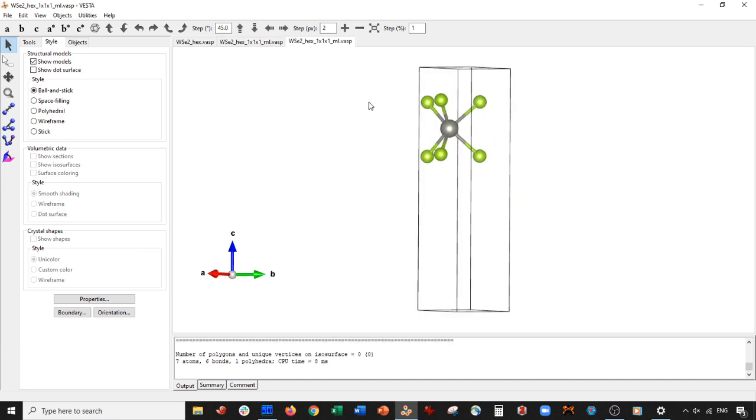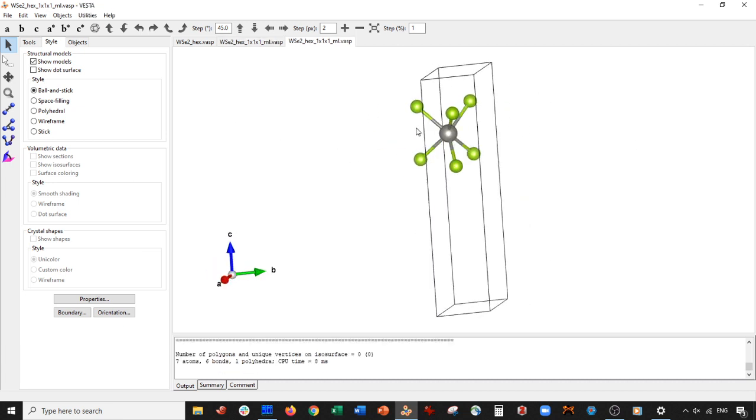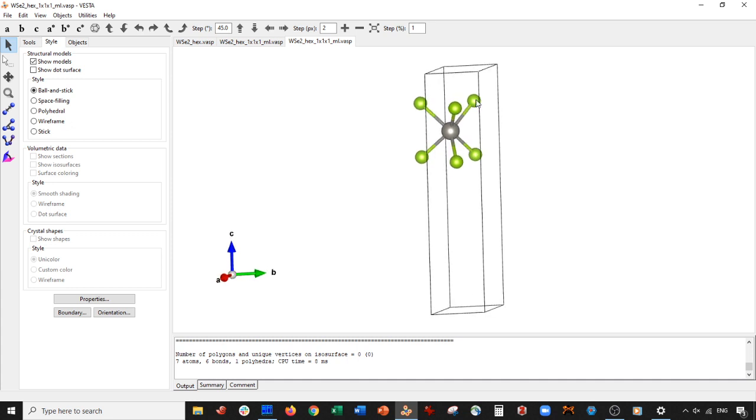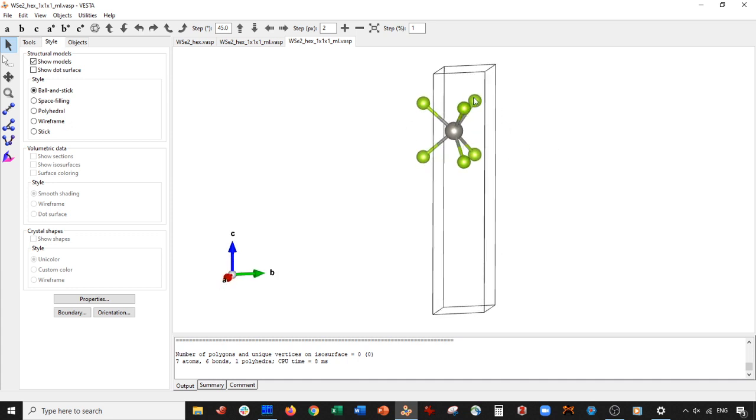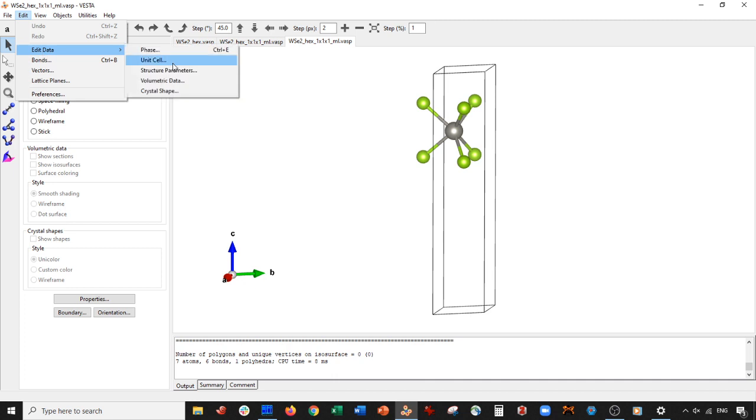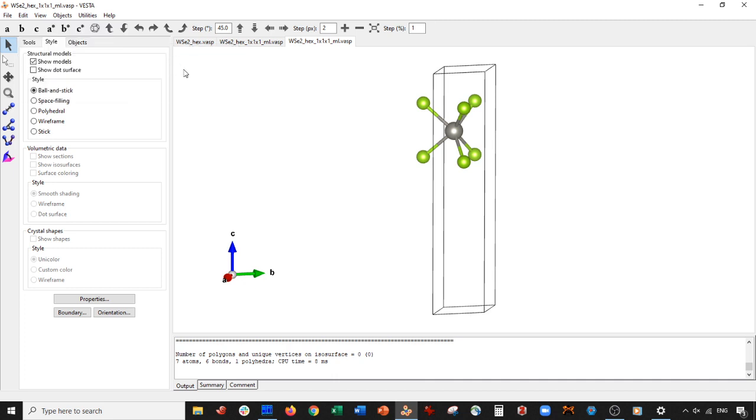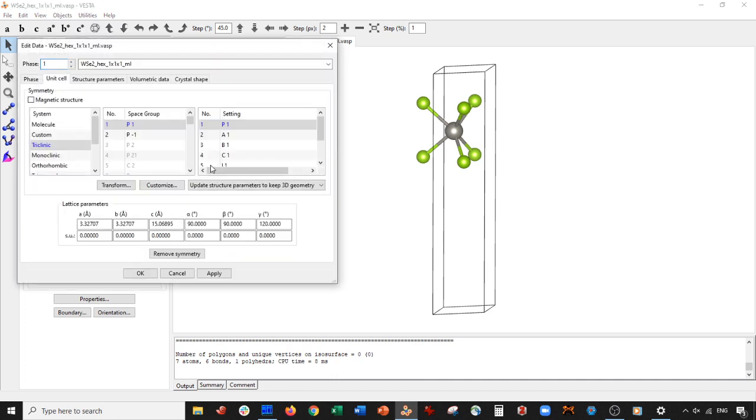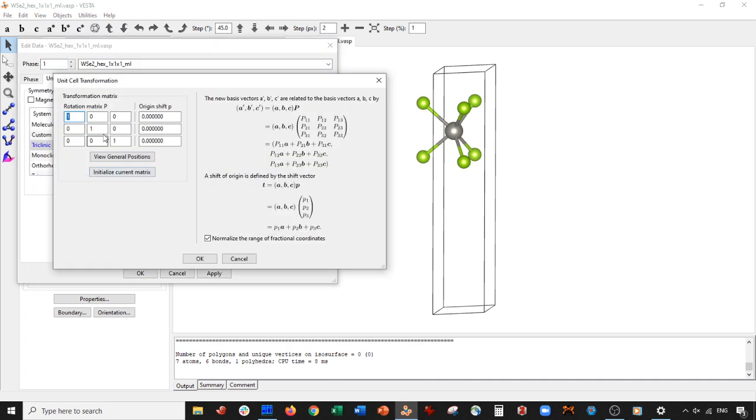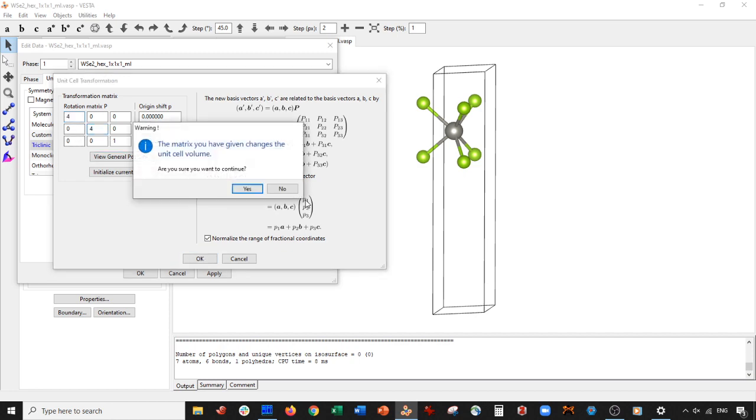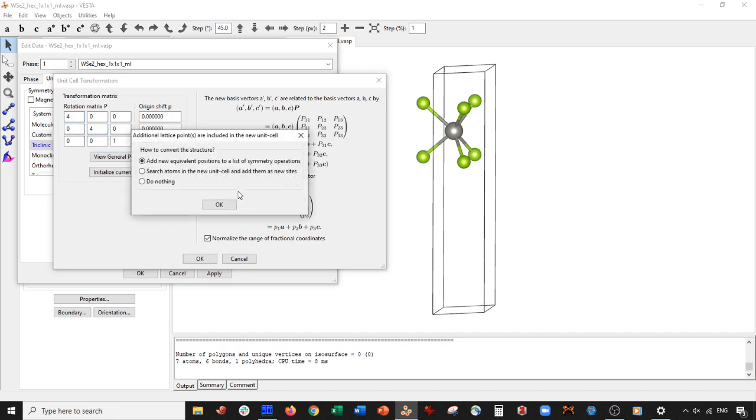And then what you do is you notice if you want to expand the unit cells themselves, the unit cell itself, you can go to edit, edit data, unit cell, transform. And then maybe you could do like four by four. Go ahead and press okay. Yes. And now this is your new unit cell here.